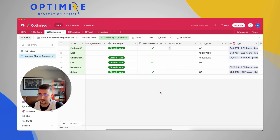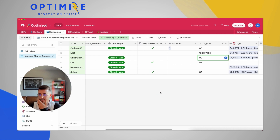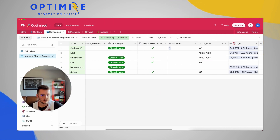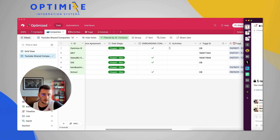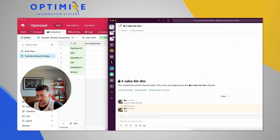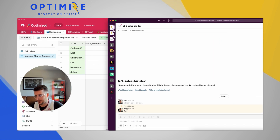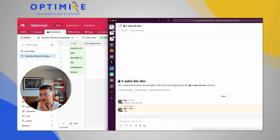This time it works. Checking Slack, I can see the private channel was created under Sales/Biz Dev. The test message was sent and pinned in the channel. About 18 minutes later, that is a great success.